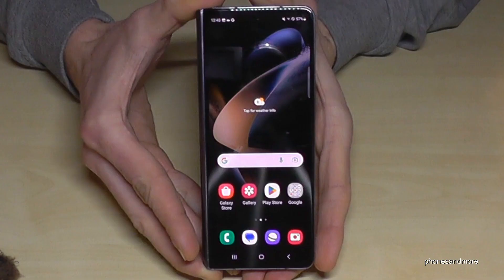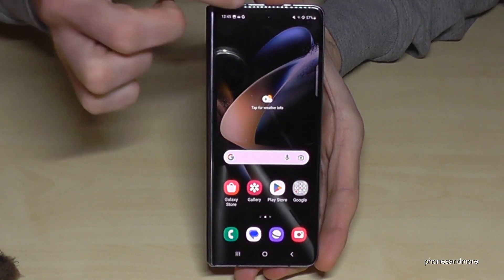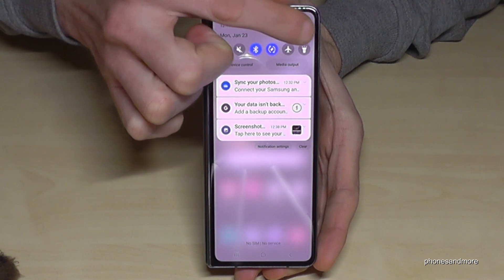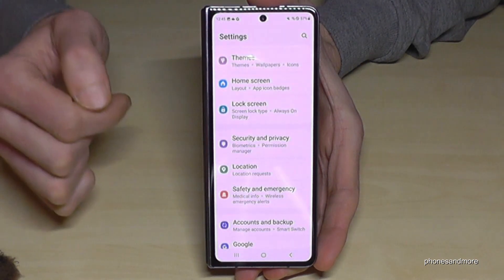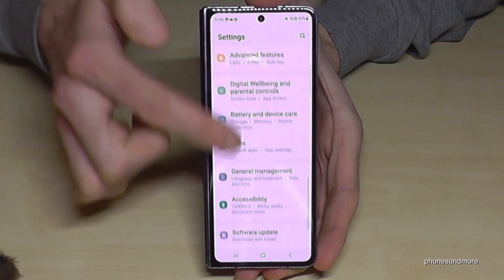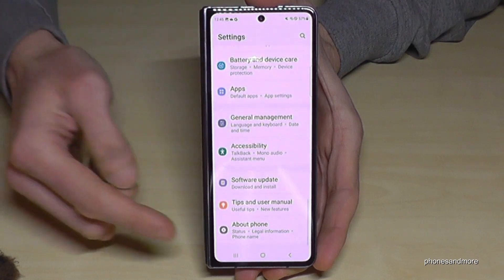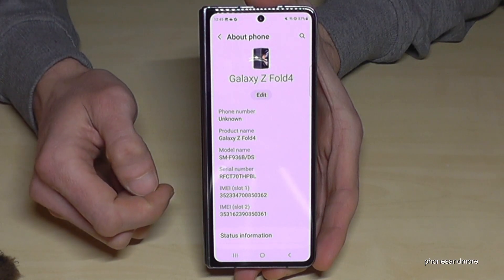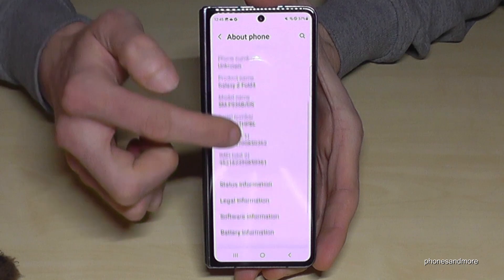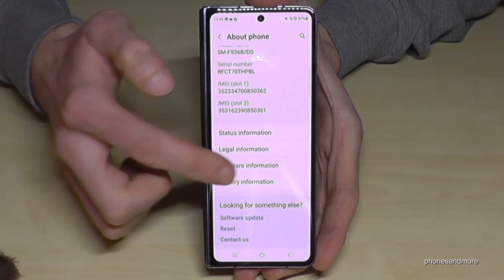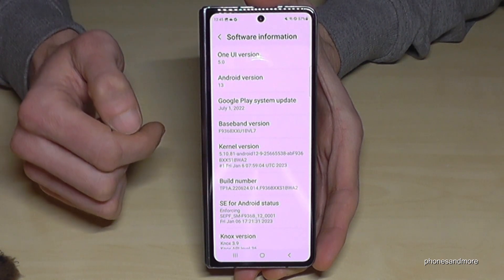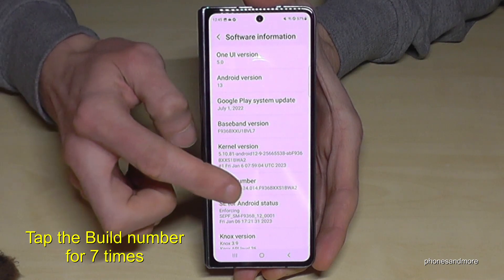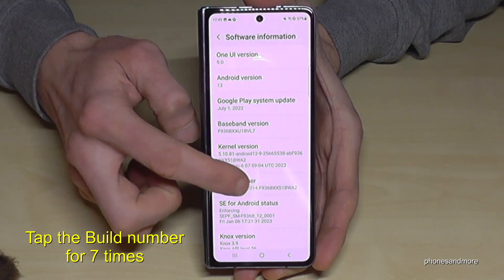For that we will need the settings. Just scroll down here — you have the symbol for the settings, just tap on it. Scroll down to the very last point, 'About Phone,' and here you will need the Software Information. Now we will need the build number, and we have to tap that build number seven times.